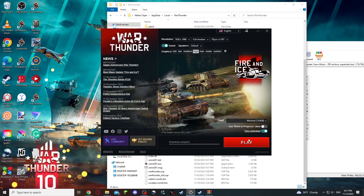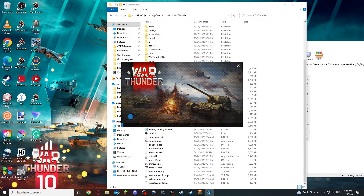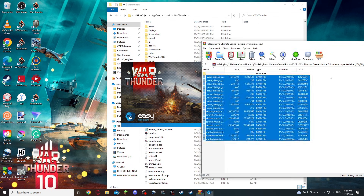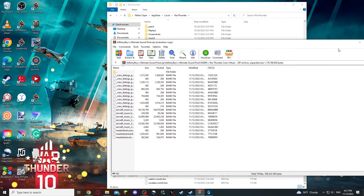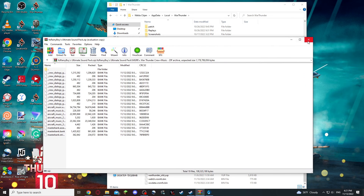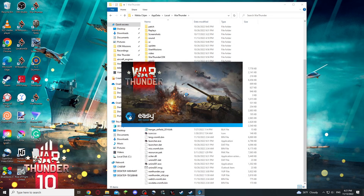Once that's done, you can launch your game. This will take a little bit, but there's going to be a difference.